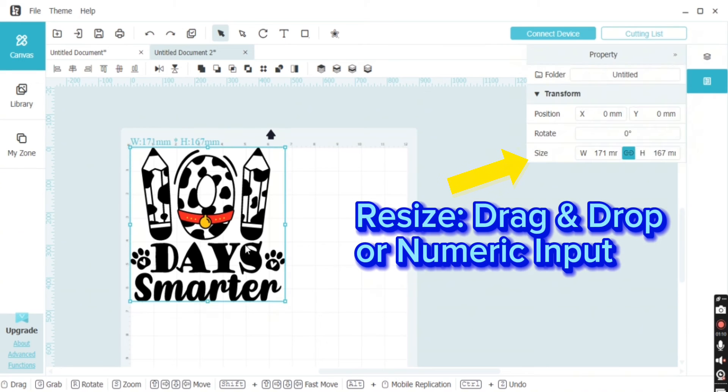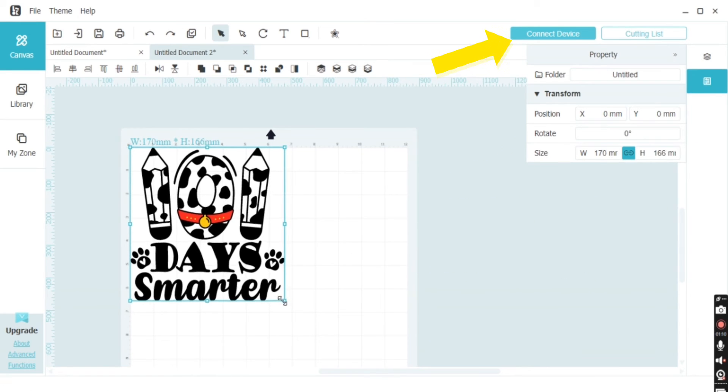If you select your design, you will see a properties tab open. This is where you can change your size or you can drag and drop the corners.